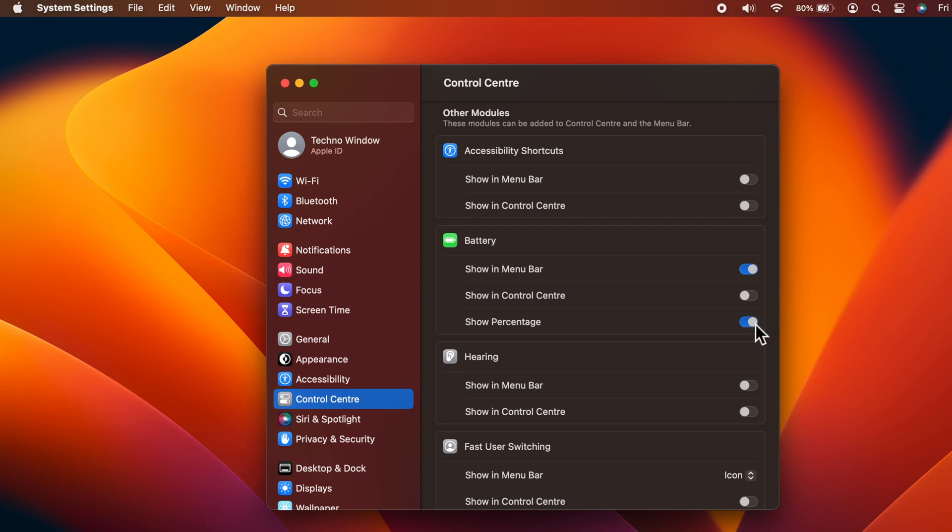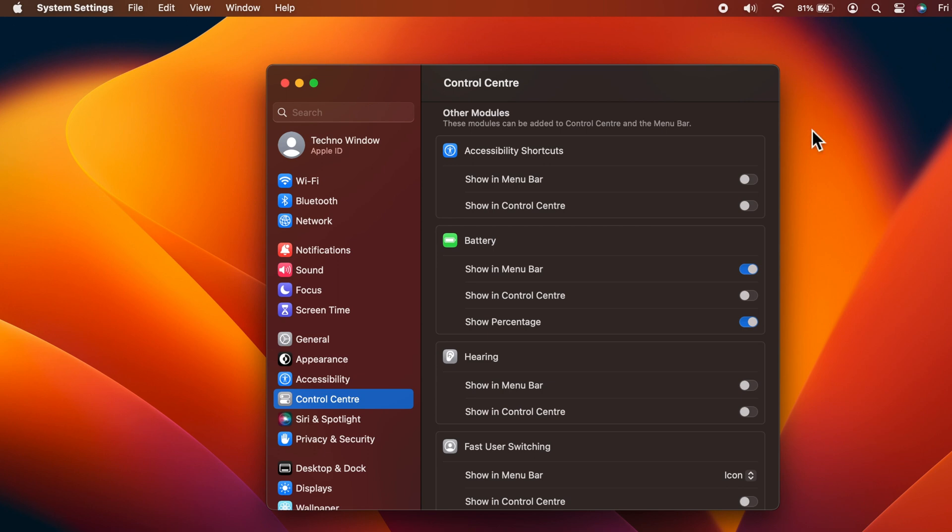You will see the percentage beside the battery icon. You can also add the battery icon with percentage in Control Center - toggle on 'Show in Control Center'.